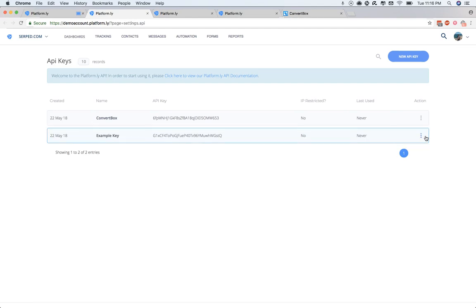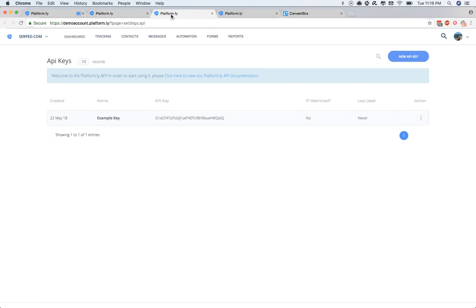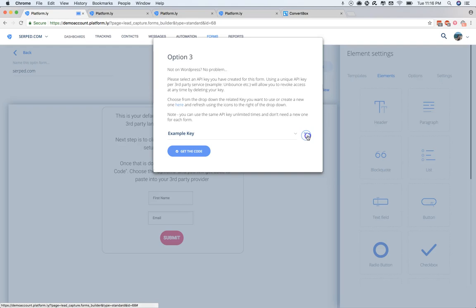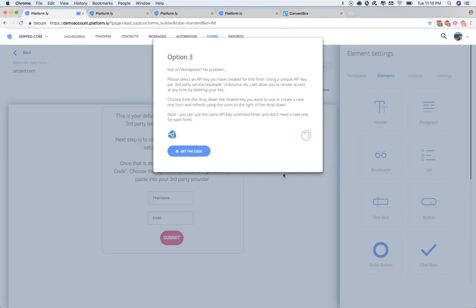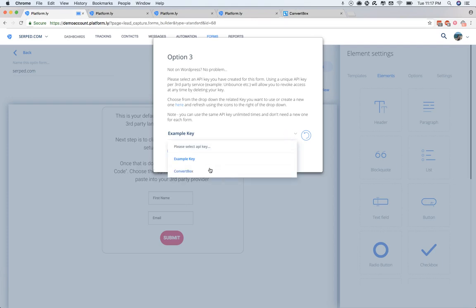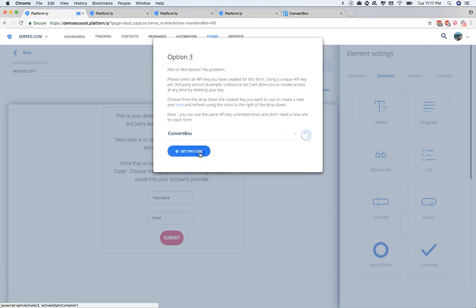The good thing is we can then delete these keys at any time if we stop using those providers. Then you're going to go back. And then when you hit Refresh, you'll be able to select that key from a drop-down. You see here we have it refreshing. And then we can select it from the drop-down and click Get Code.